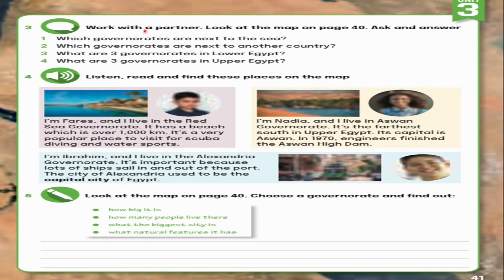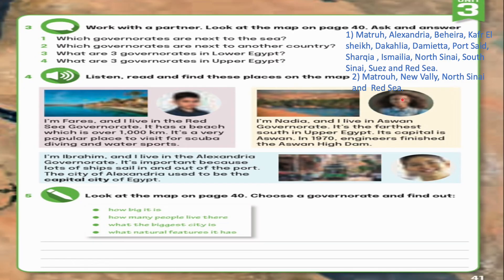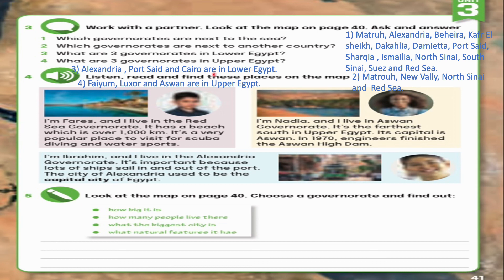Page 41, Exercise 3: Work with a partner. Look at the map on page 40 and ask and answer. 1. Which governorates are next to the sea? All of these governorates are next to the sea. 2. Which governorates are next to another country? New Valley, North Sinai, and Red Sea. 3. What are 3 governorates in Lower Egypt? Alexandria, Port Said, and Cairo are in Lower Egypt. 4. What are 3 governorates in Upper Egypt? I choose Fayyum, Luxor, and Aswan.